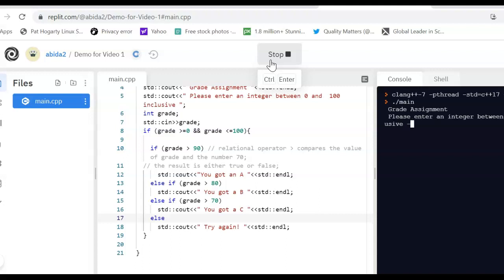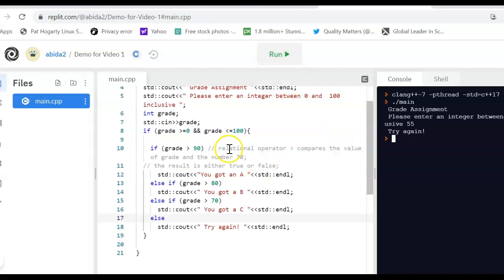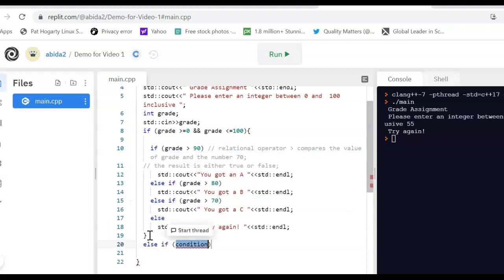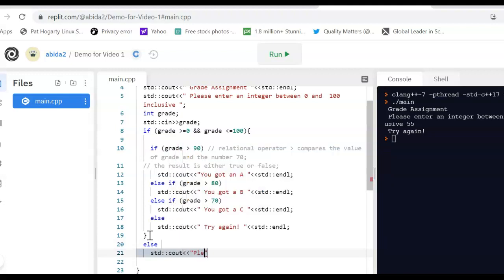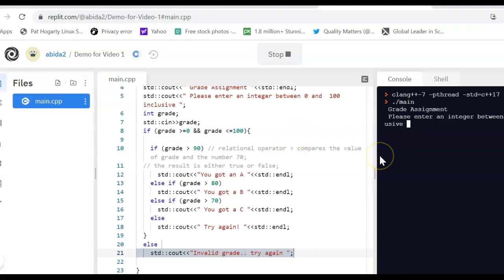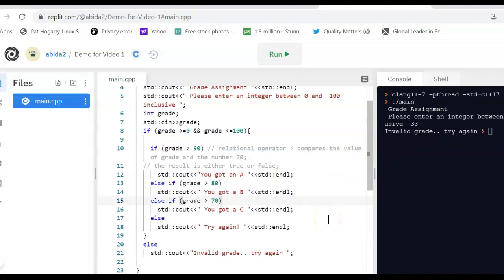For example, I enter a negative number — nothing happens — but if I enter 55, it says 'try again'. Now if I enter an erroneous number, I'd like to let the user know. So I introduce an else clause saying 'invalid grade, try again'. I enter negative 33 and it says 'invalid grade, try again'. Note that the program is not looping yet — it doesn't keep asking until you get it right, which you'll handle in the assignment.